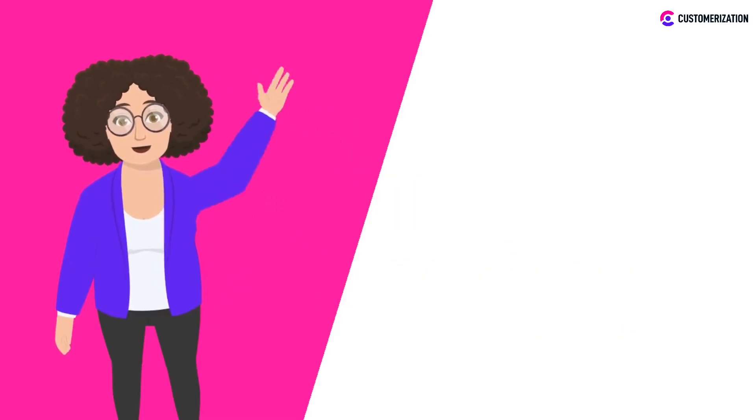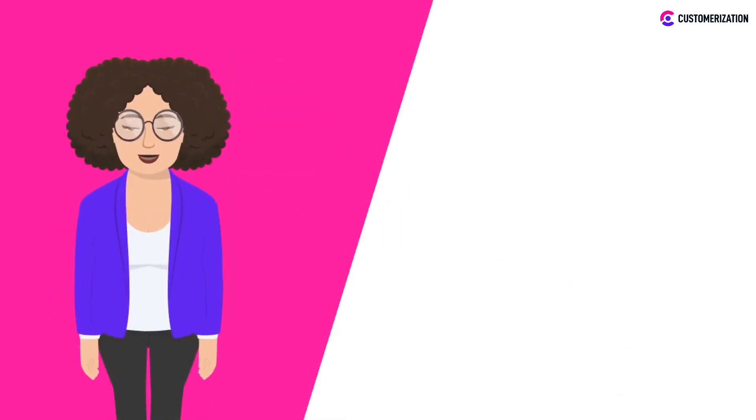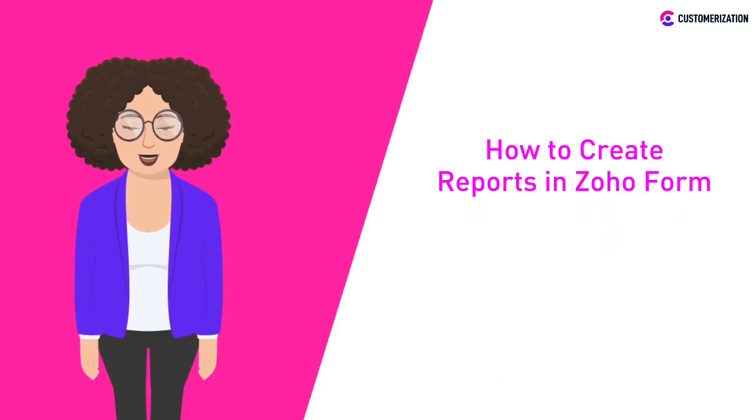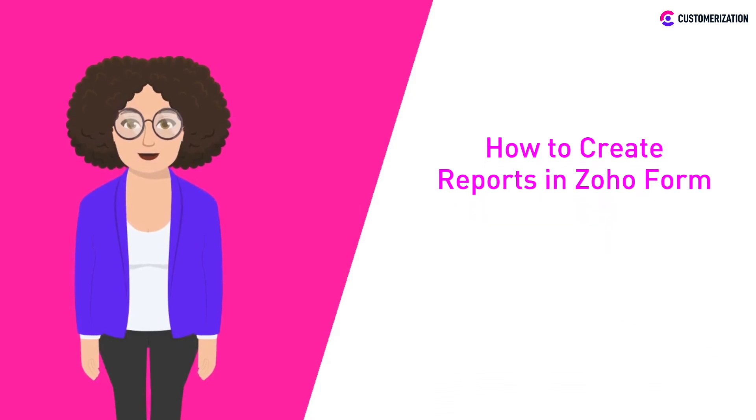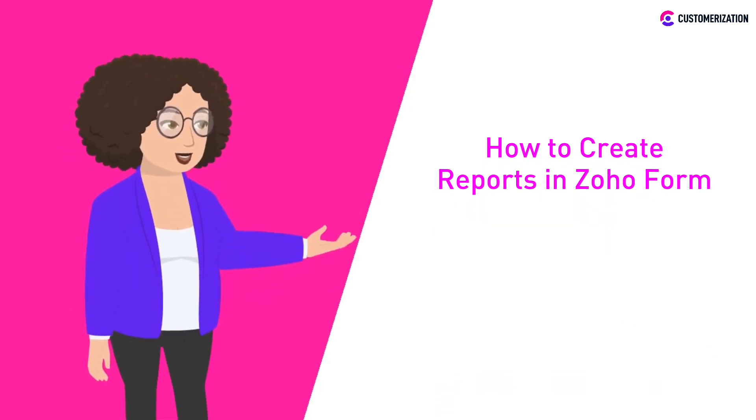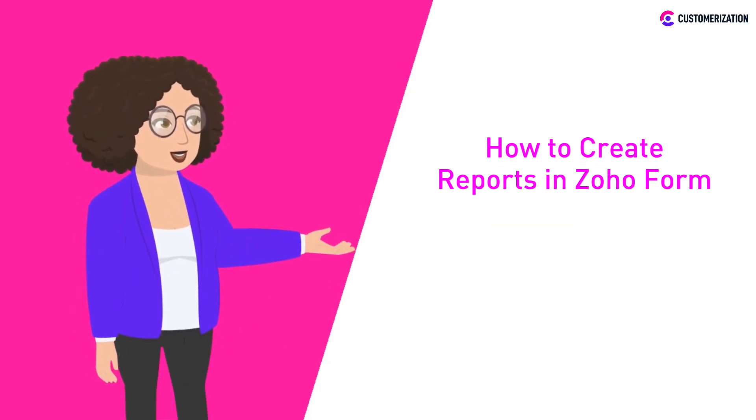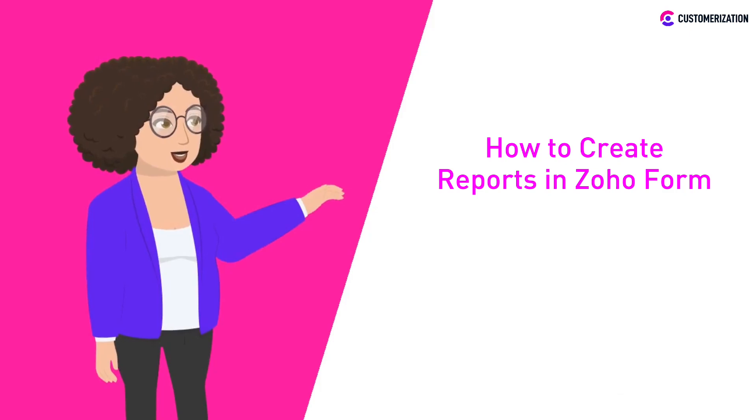Hello! In our previous video, you learned how to embed Zoho Forms. And for today, you'll be learning how to create reports in Zoho Forms.